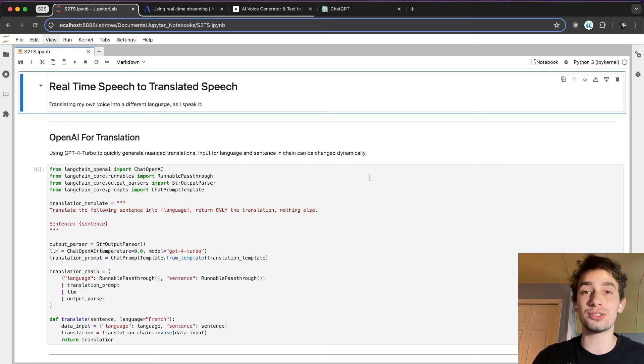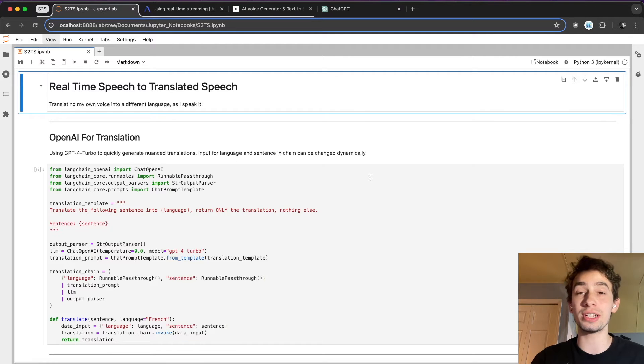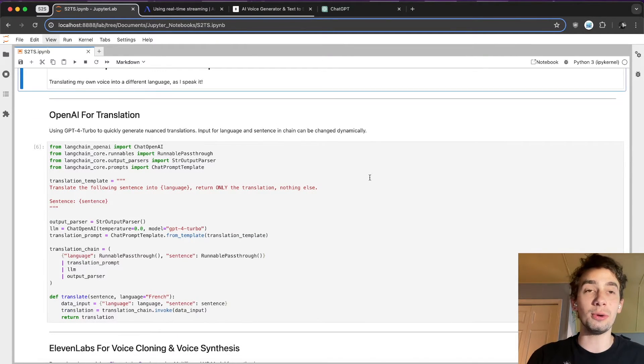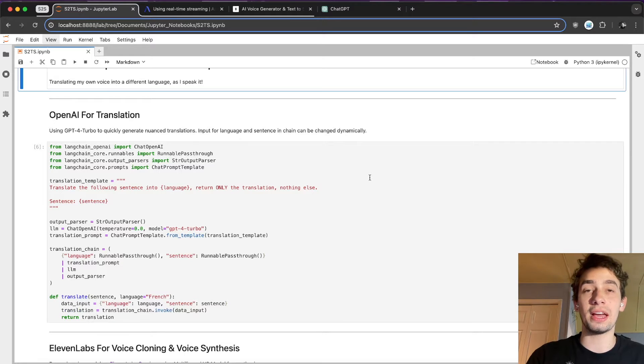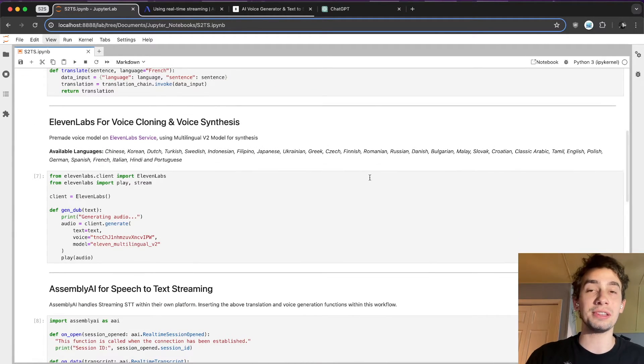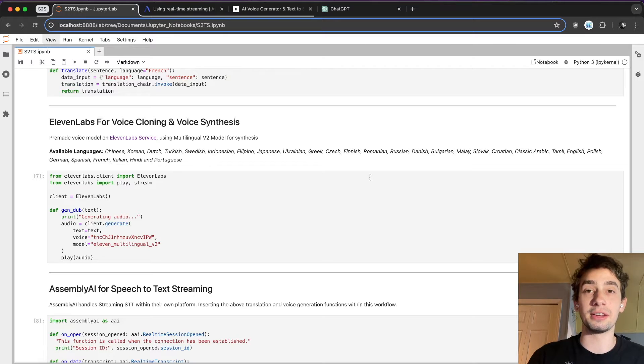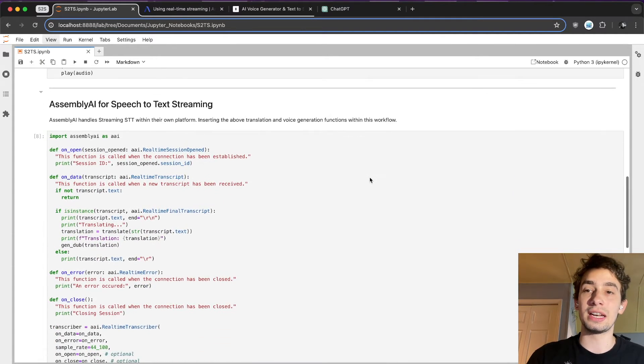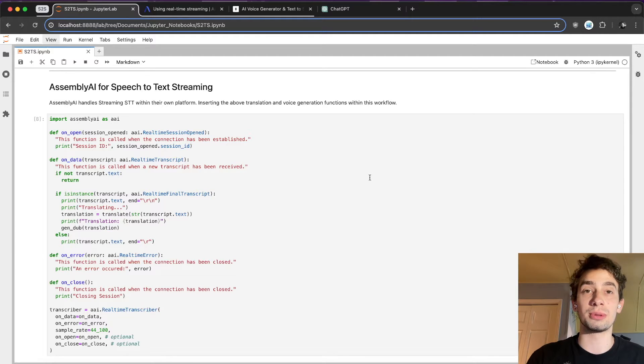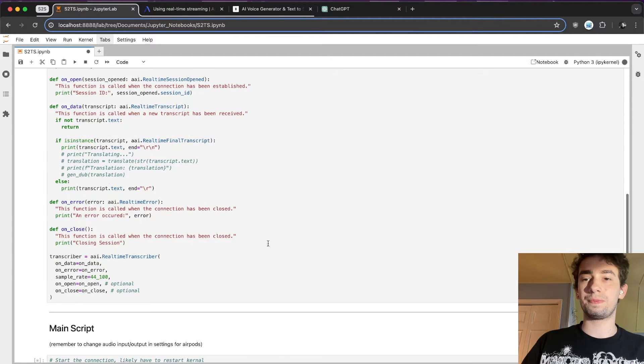As a high-level overview, I'm basically stringing together three different services all at once. I'm using OpenAI's GPT-4 Turbo as my translation service, I'm using Eleven Labs for both voice cloning and voice synthesis, and I'm using Assembly AI for their speech-to-text streaming services.